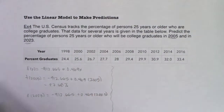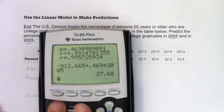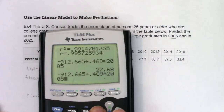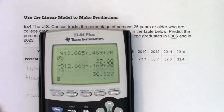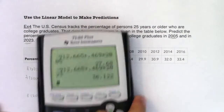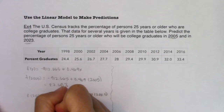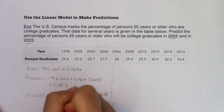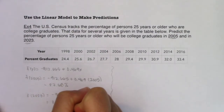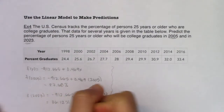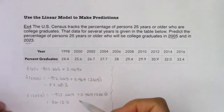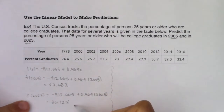Now for 2023 using the original data: f(2023) = −912.665 + 0.469 × 2023, which gives approximately 36.12%. The units here are percentages.